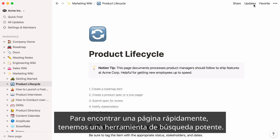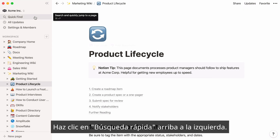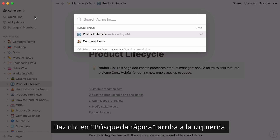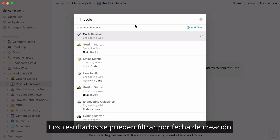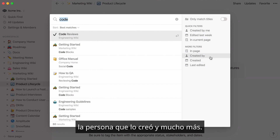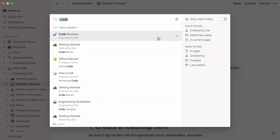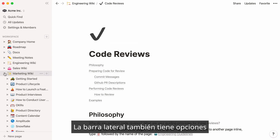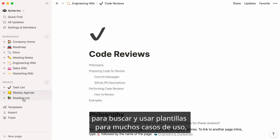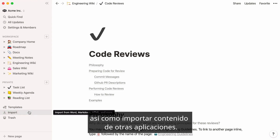To find any page instantly, we have a powerful search tool. Just click Quick Find at the top left here, and type whatever you're looking for. Once you have results, you can filter them by date created, the person who created it, and more. Just click to jump right there. Your sidebar also gives you options to find and use templates for a variety of purposes, and to import content from other apps.